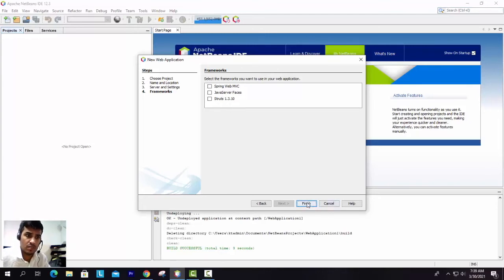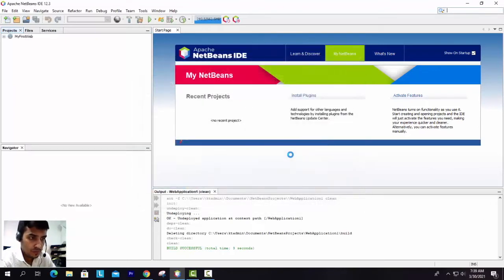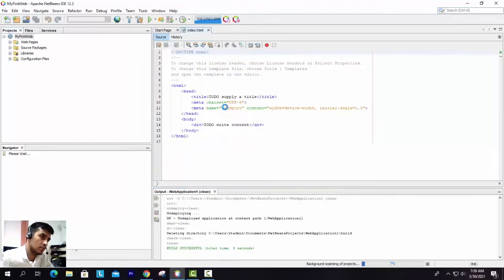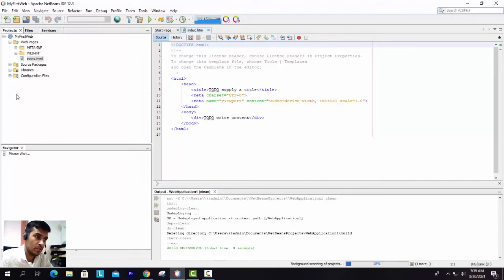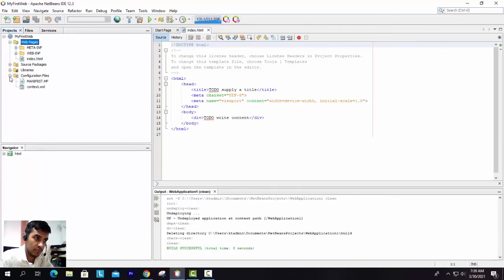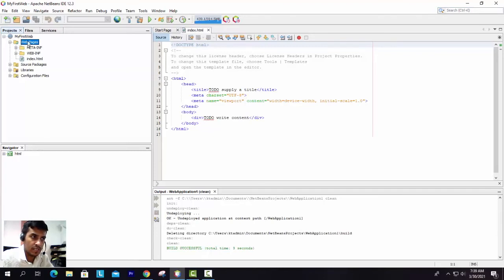Now you will be able to see on the left side so many options. One folder is Web Pages, other is Source Packages, then third is Libraries, and fourth is Configurations. Here, this is the Web Pages folder. As the name says, this folder will contain different kinds of pages.